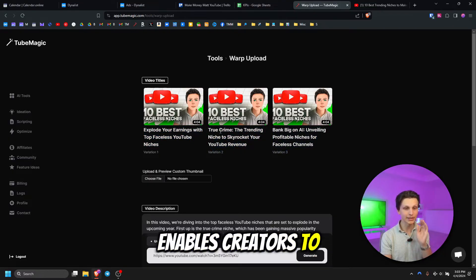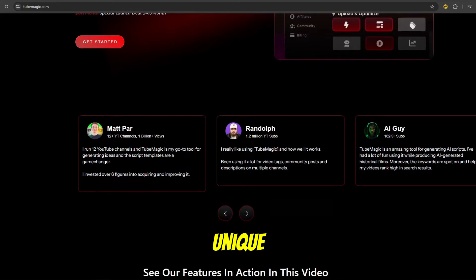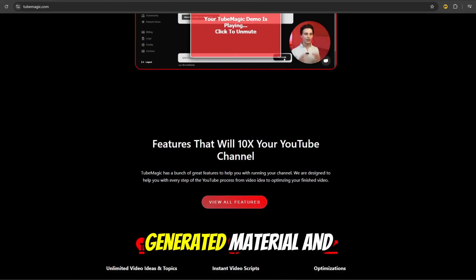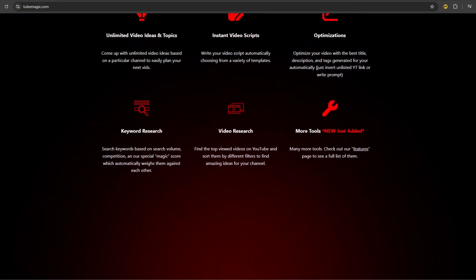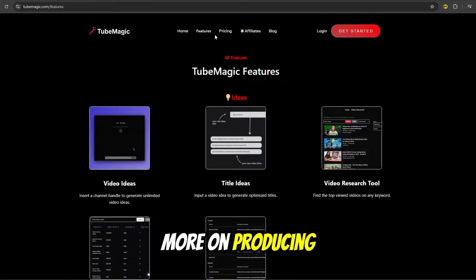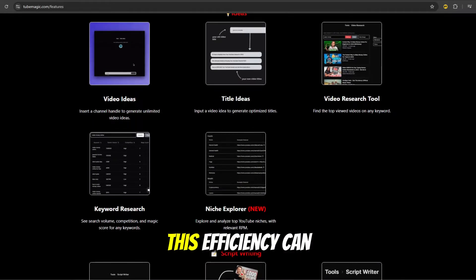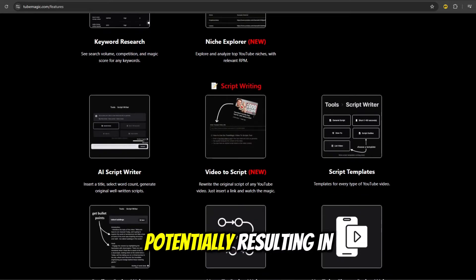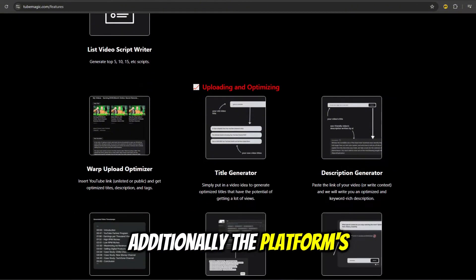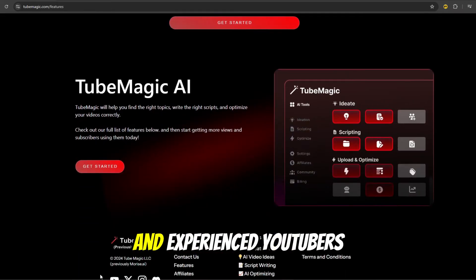The tool's AI-driven approach ensures that content remains unique, high quality, and plagiarism-free, addressing concerns about AI-generated material and its impact on SEO. By automating many time-consuming tasks, TubeMagic AI allows creators to focus more on producing high-quality content and less on the technical aspects of YouTube optimization. This efficiency can lead to increased productivity, potentially resulting in more frequent uploads and a growing subscriber base. Additionally, the platform's user-friendly interface and comprehensive support make it accessible to both novice and experienced YouTubers.